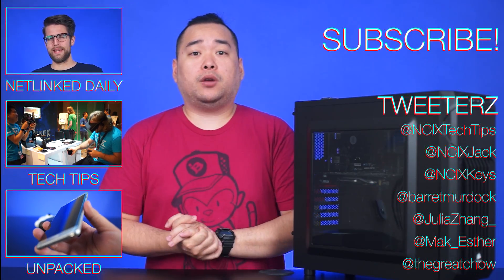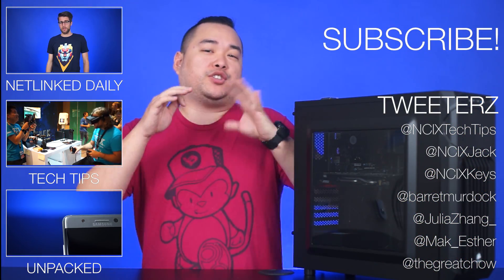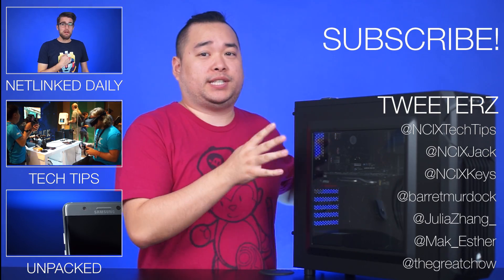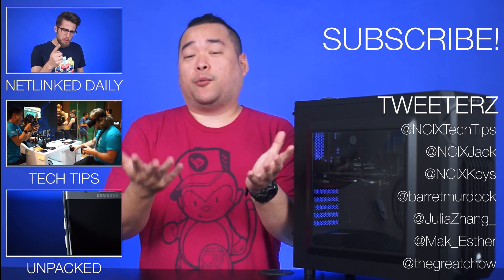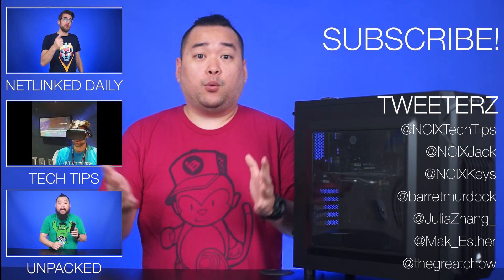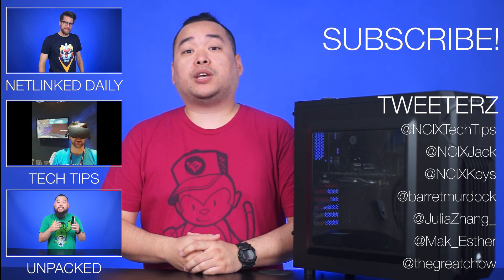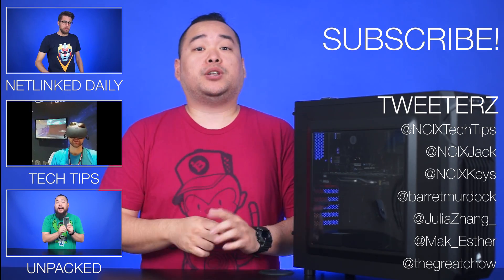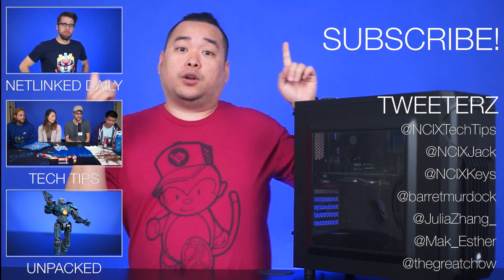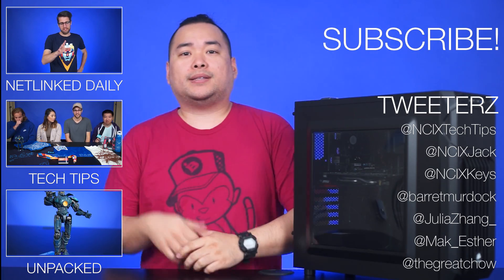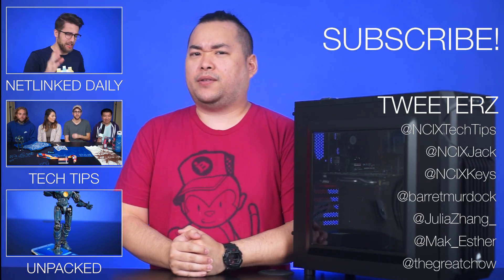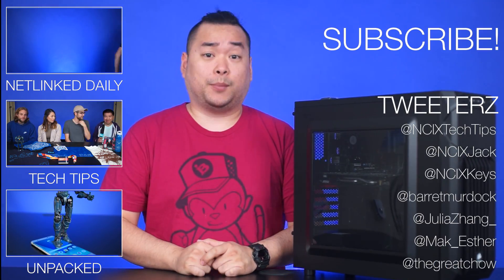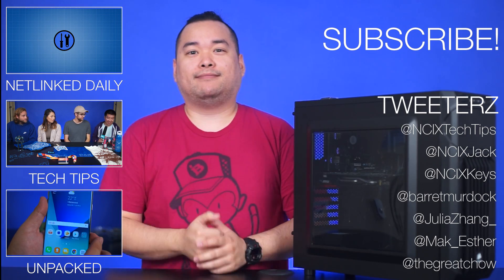But that about wraps it up for this video on building a budget PC around a certain video card, and in this case the RX 470. And that's the type of performance you would expect. If you want links to all the parts used in today's build, you can check the description. Check out previous videos over here, hit us up on Twitter right over here somewhere. But as always, like the video, comment down below for fans with benefits, and subscribe for more videos like this from NCIX. We'll see you later.